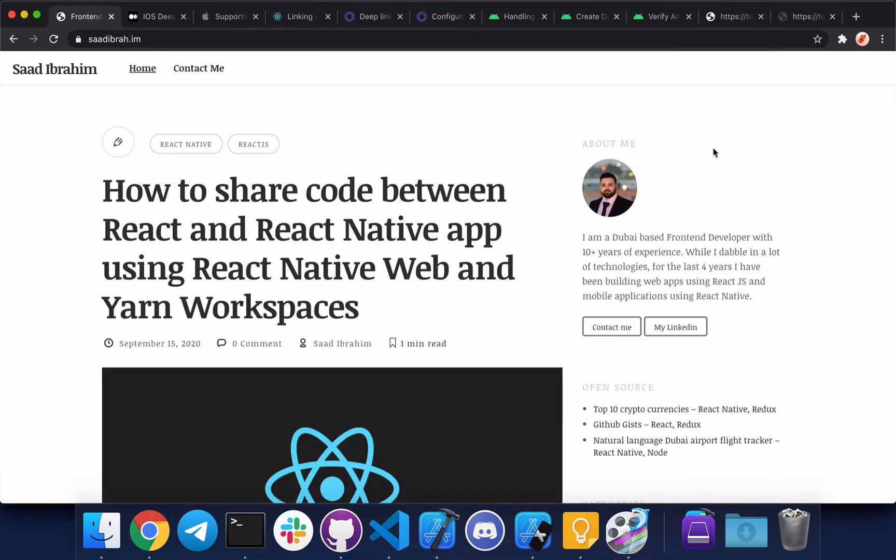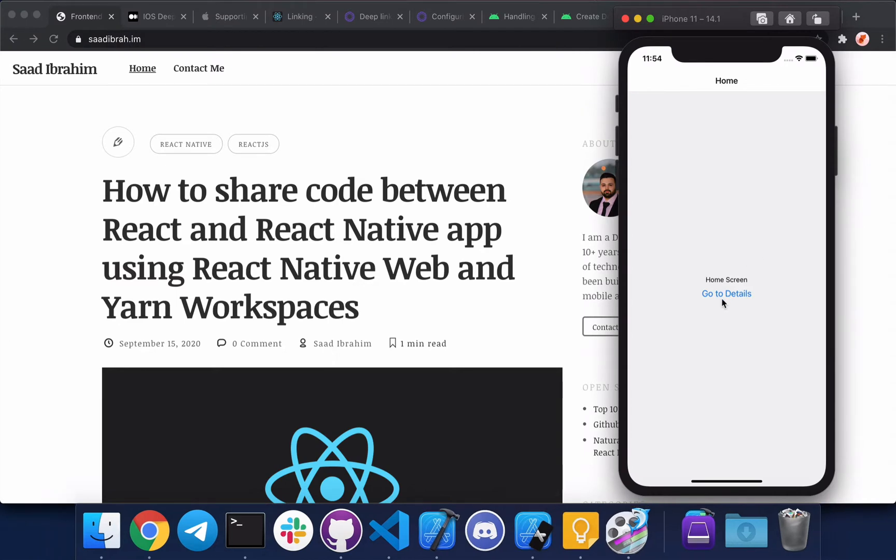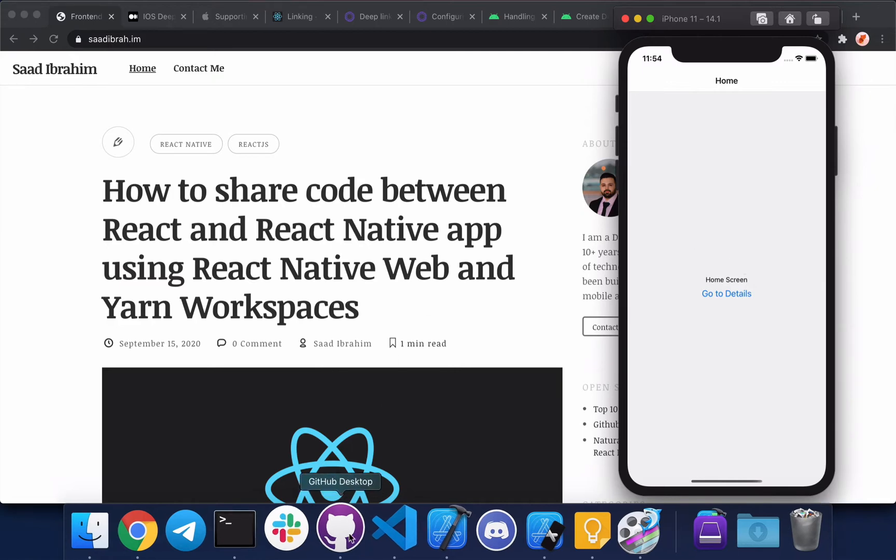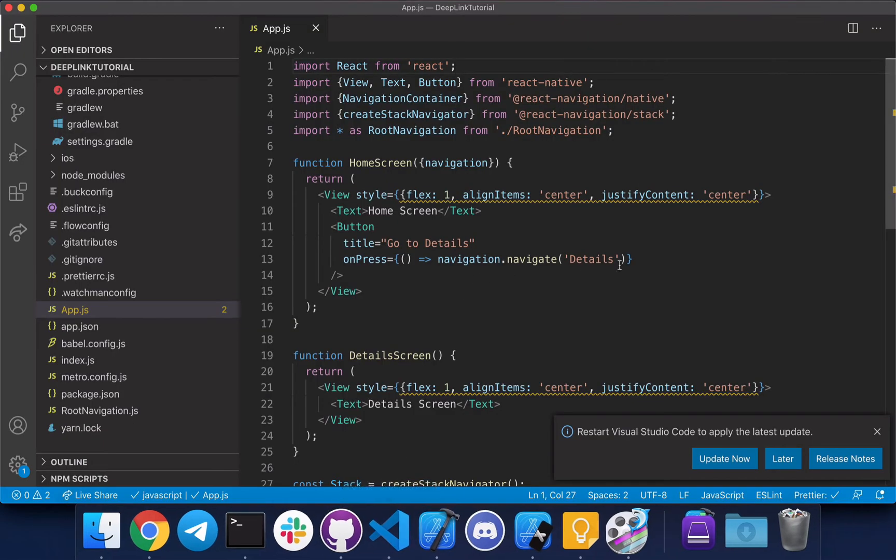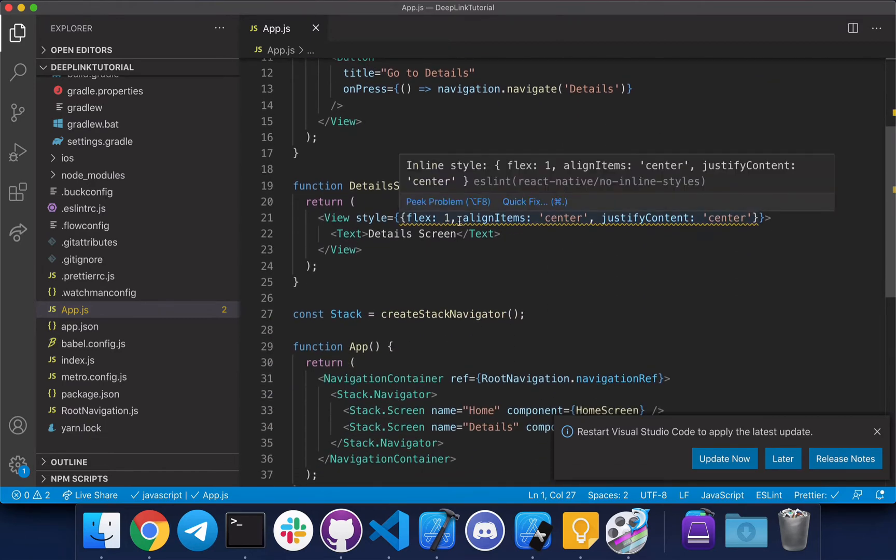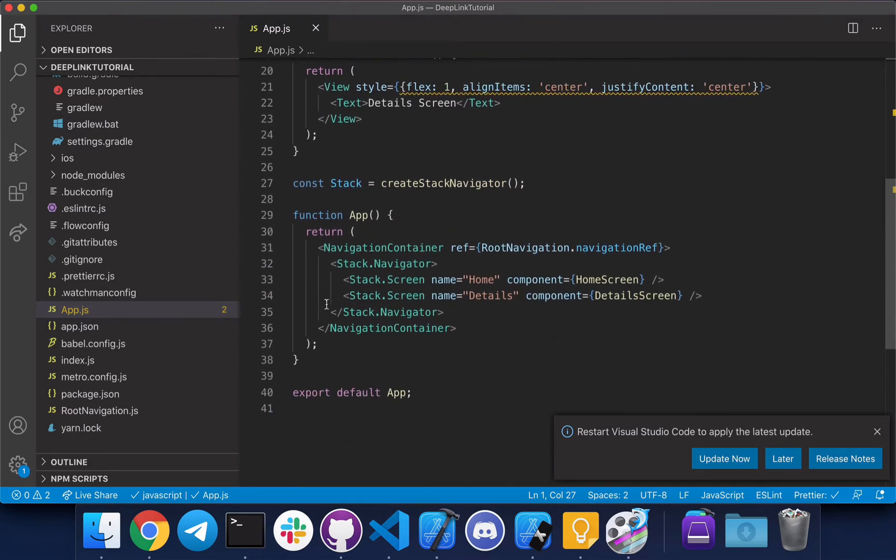I've created a dummy React Native app with two screens for this tutorial. The app basically doesn't do much, just has two screens so that we can test navigation later on. Here's the code - very simple. This is for the home screen, this is for the detail screen, and this is the navigator.